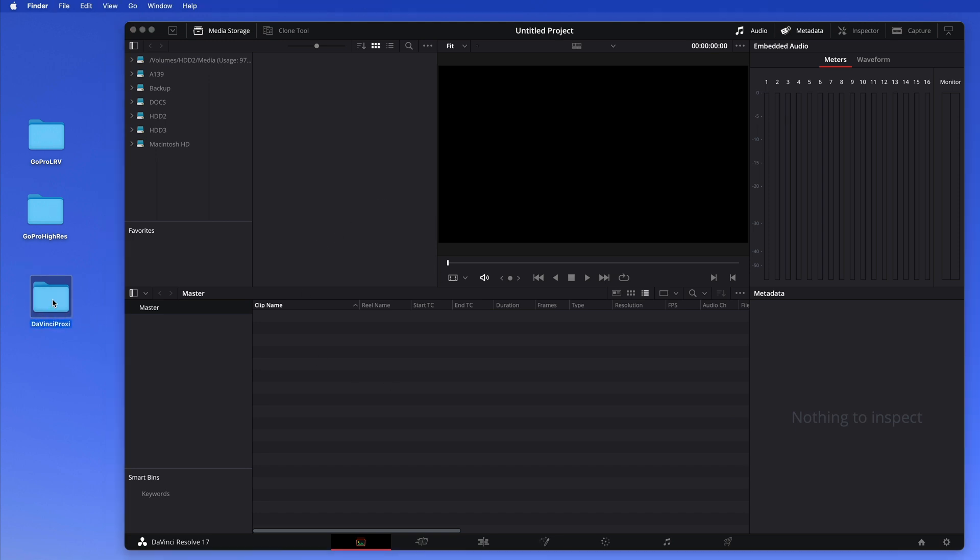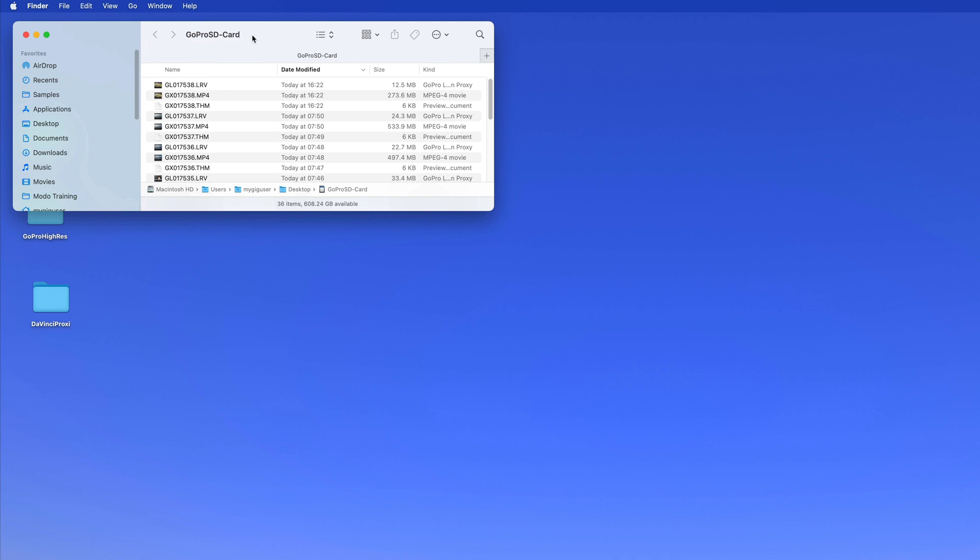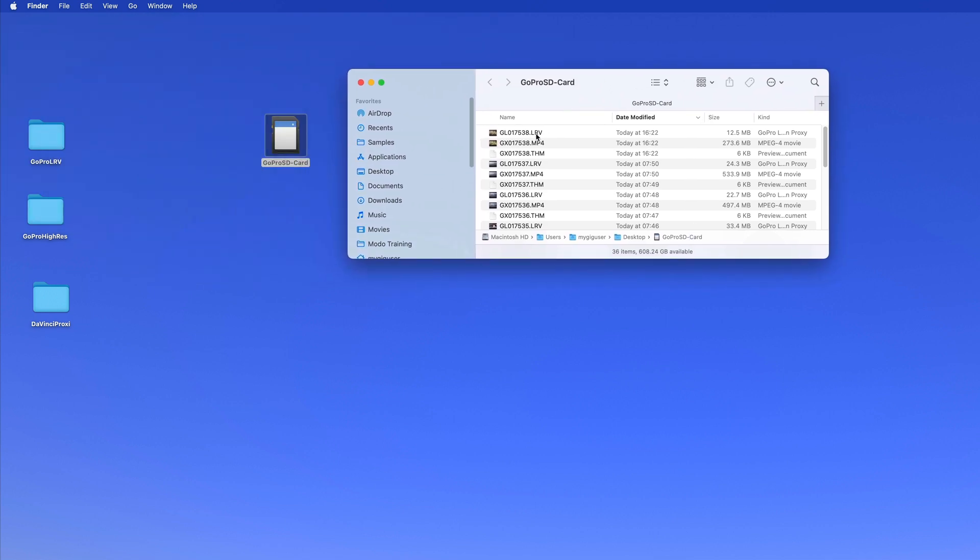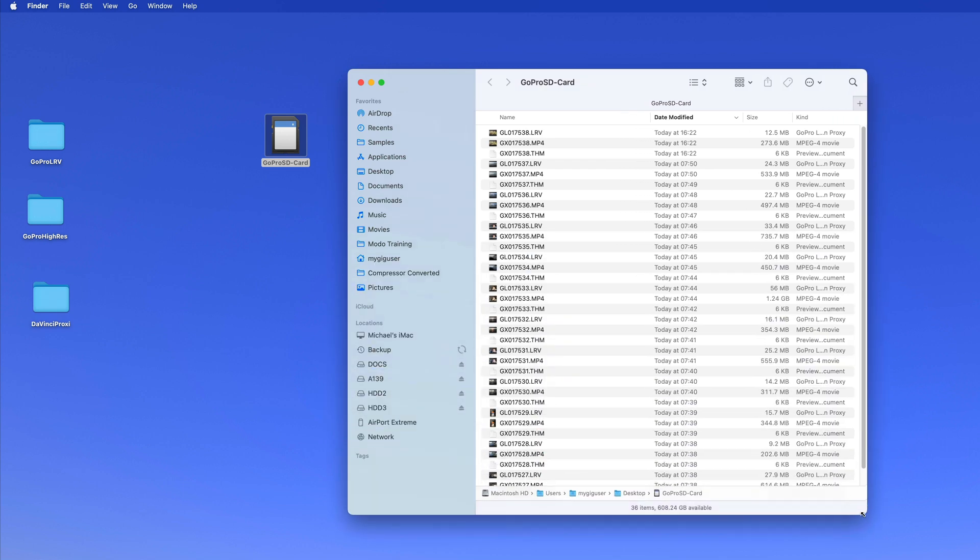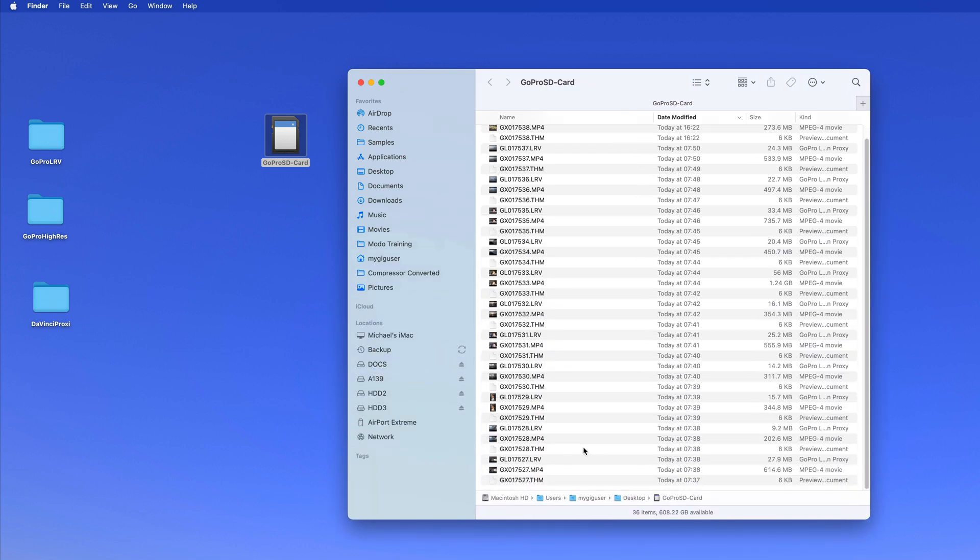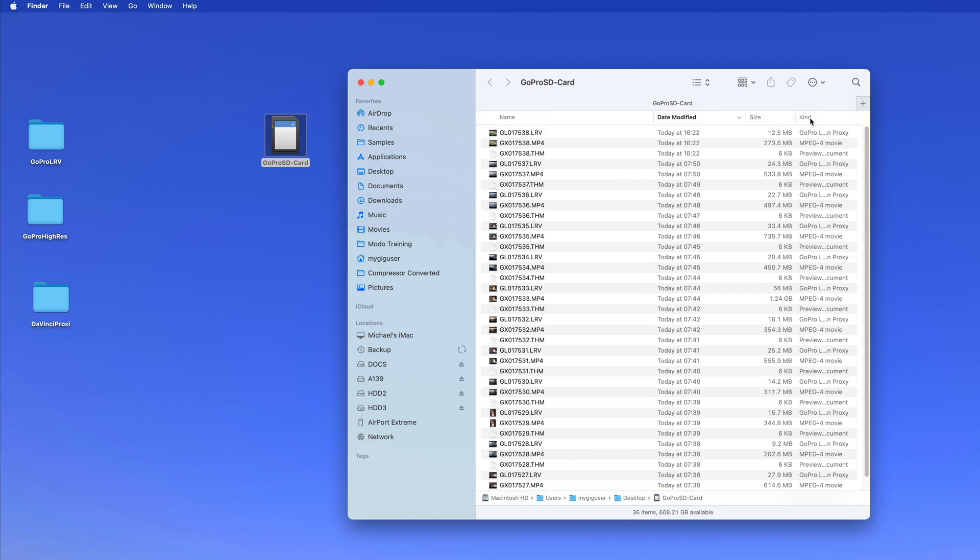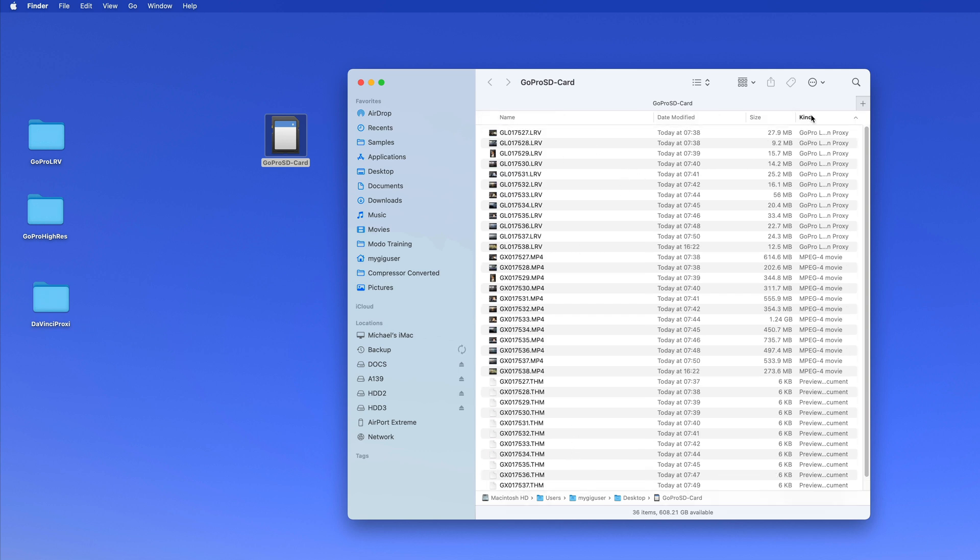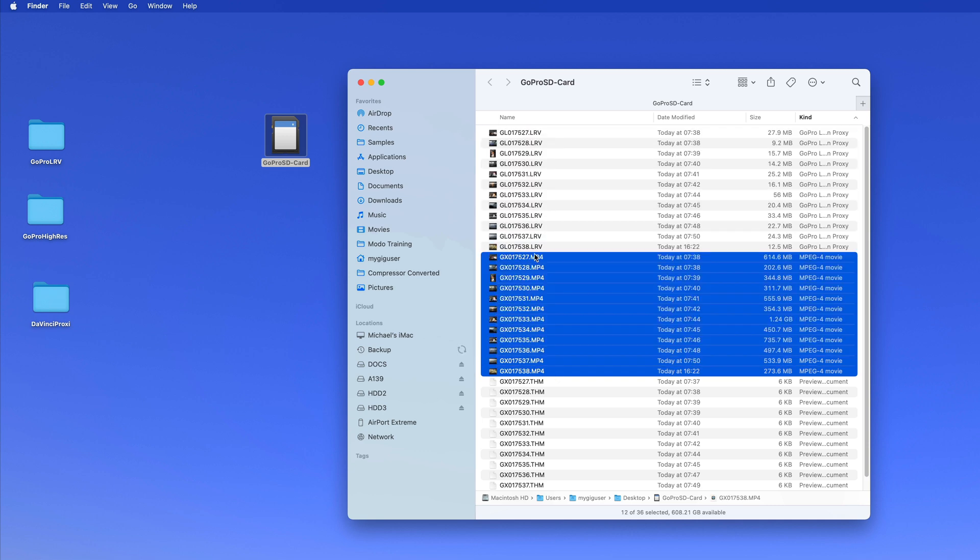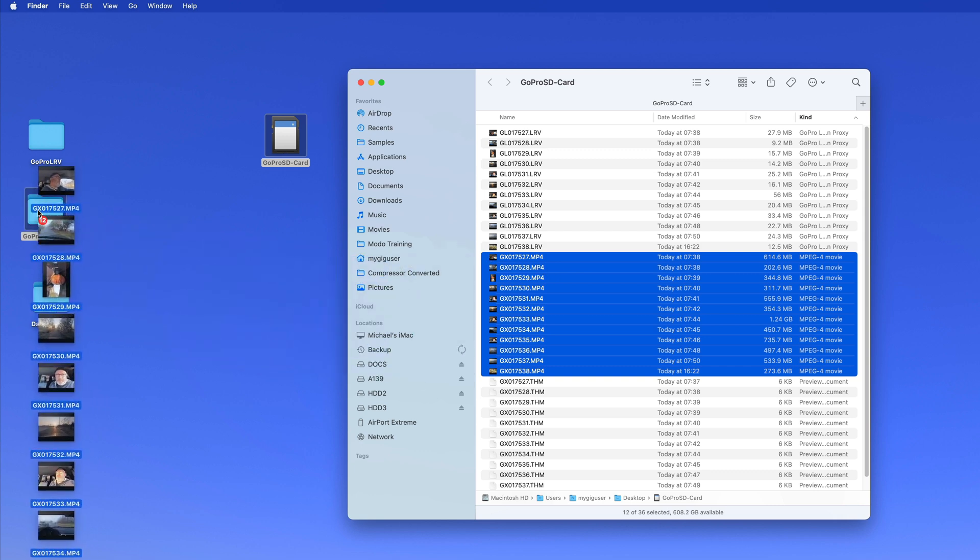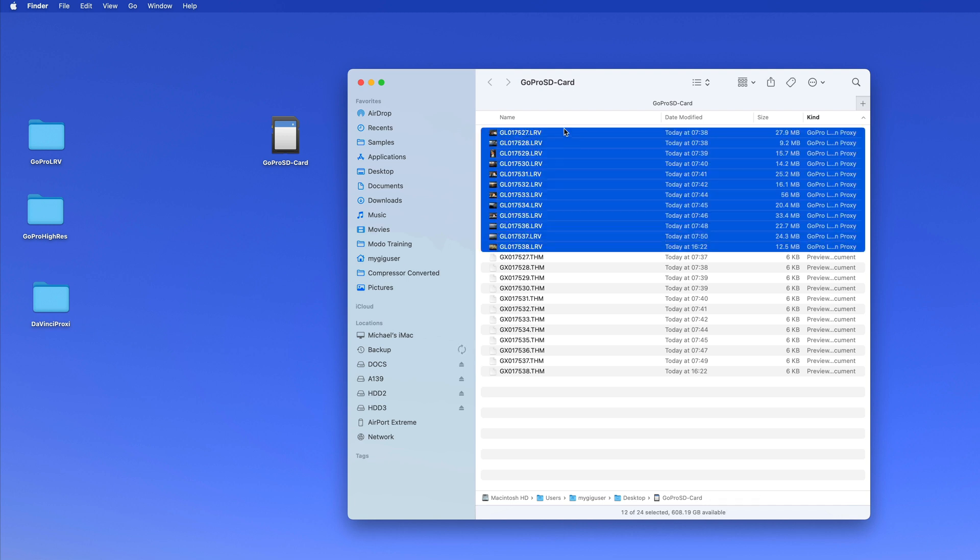And now I want to show you how to use the GoPro proxy. So we have a GoPro SD card and we have the low resolution video and the MP4, right? I'm going to do this with all of them. So let's see how many I have here. Let's go to kind - the THM I don't need, I only need the MP4 and the LRV.